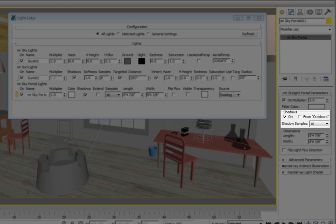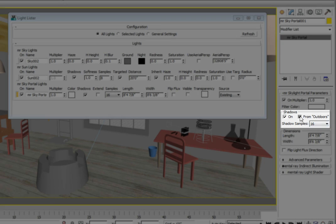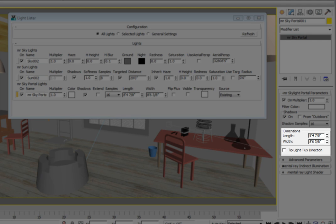Be careful using this option. It can increase render time dramatically. The shadow samples allows you to change the quality of the shadow generated by the light. The dimensions area lets you set the size of the light object itself. The flip light flux direction allows you to change the direction of the light without rotating the light object.